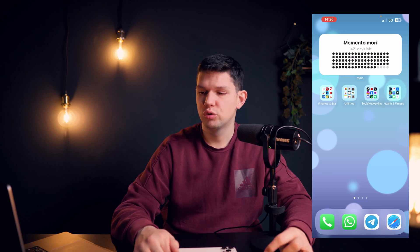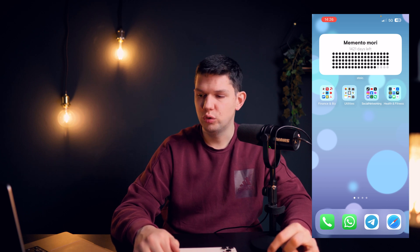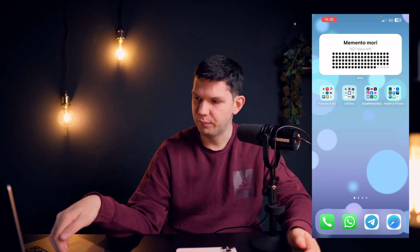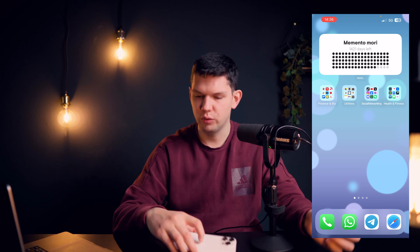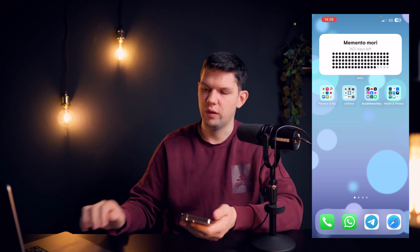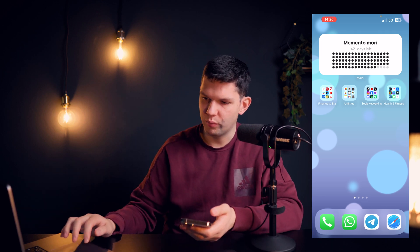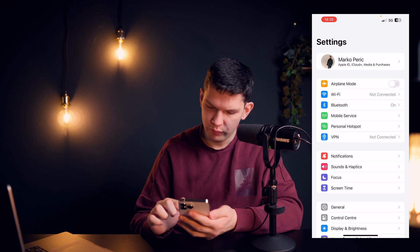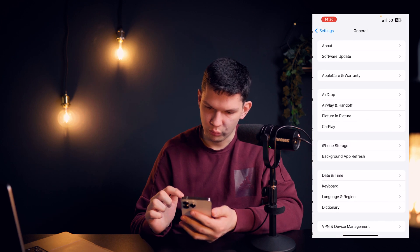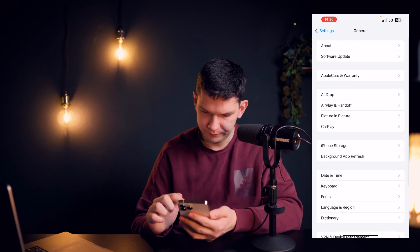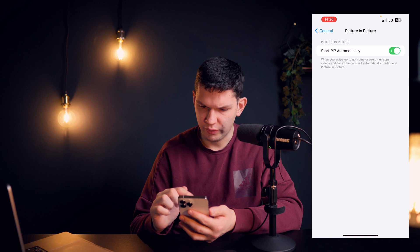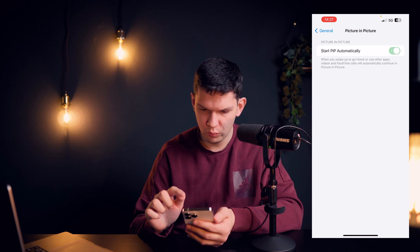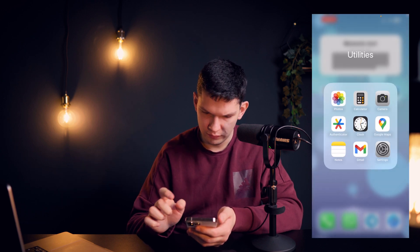Hey, it's Marko and today I'm going to show you how to watch YouTube videos while using other apps. First, open up Settings, then go to General, and you will see Picture in Picture. You want to have this turned on.